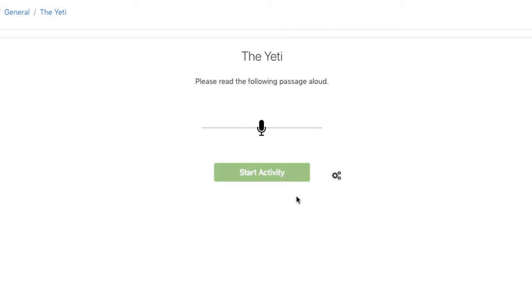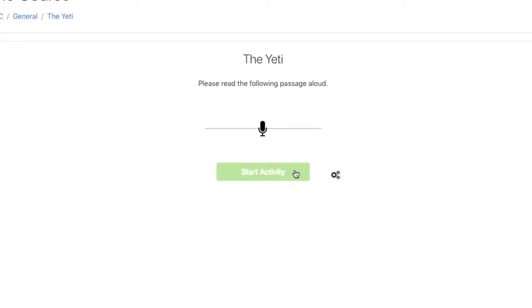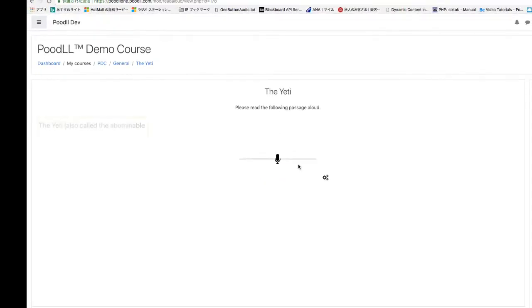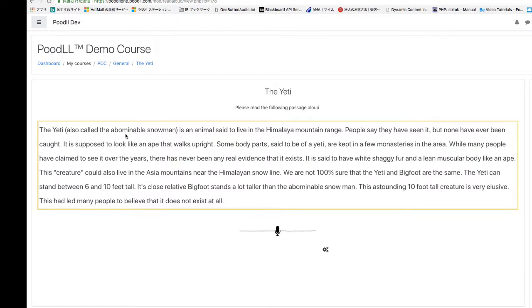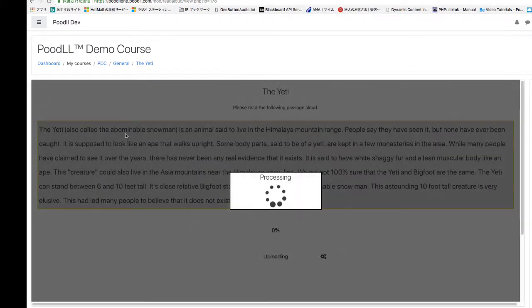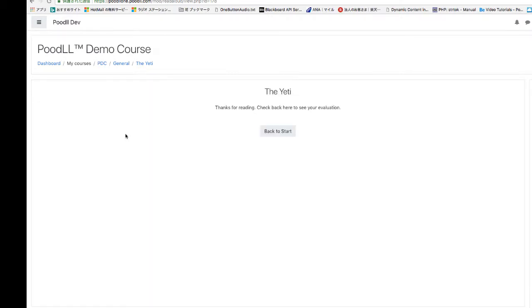When they click the start activity button, the passage to read will appear and they can begin speaking. After one minute, their audio will be automatically uploaded to the server, ready for evaluation.